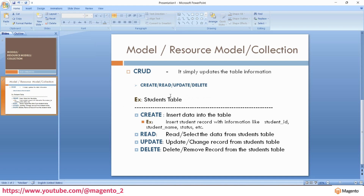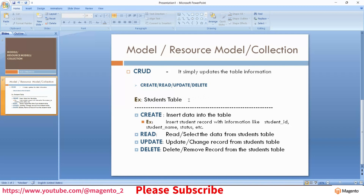CRUD simply updates the table information. For example, in the previous video we created the students table. If you want to insert one student record with information like student ID, student name, and status, you make a query to insert that record. Read selects data from the table. Update modifies a record, and Delete completely removes a record from the students table.